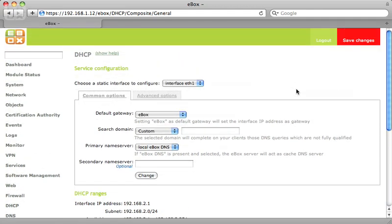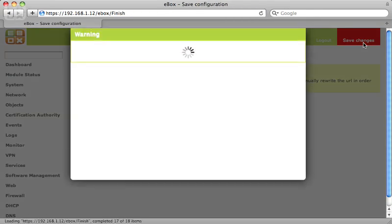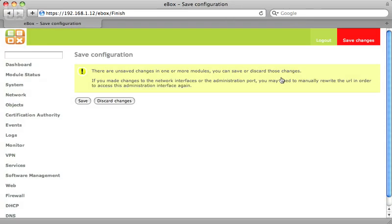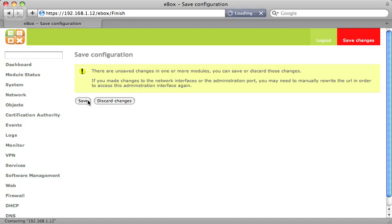Now we can click on the Save Changes button. Confirm that we want to save and our eBox is ready.